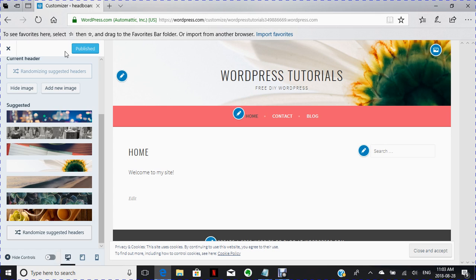And this is the end of the first tutorial on how to set up your WordPress.